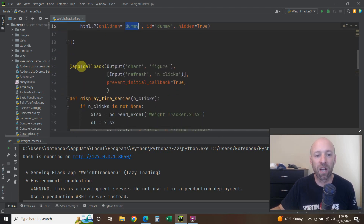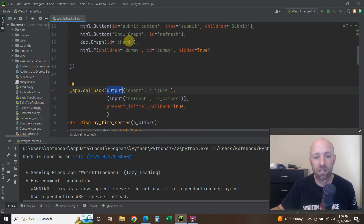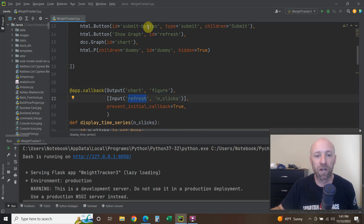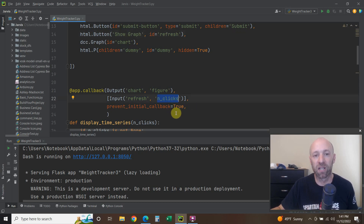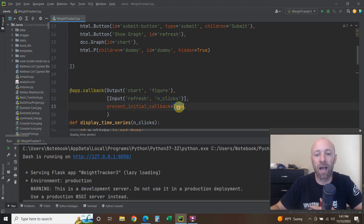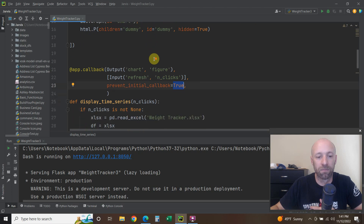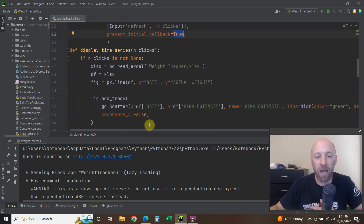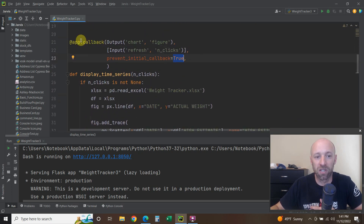Our first app.callback outputs to the chart — the figure. The input is going to be the Refresh button, the Show Graph button, and we're going to pass it the number of clicks. The number of clicks is going to be one because we're just pressing the button once. And prevent_initial_callback is True.